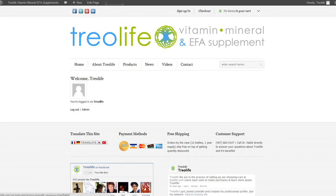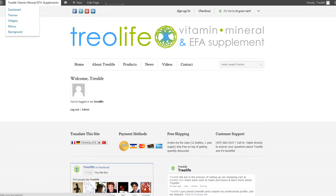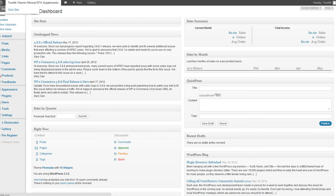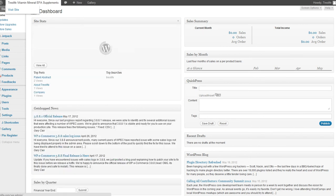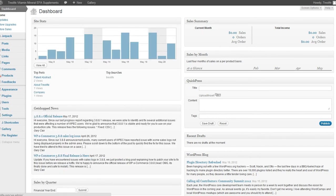From this point, you will now see this top gray bar when you're logged in. You can click on Treolife Vitamin Mineral EFA Supplement to go to the dashboard. Here you can see site statistics, sales summary, and sales by month.